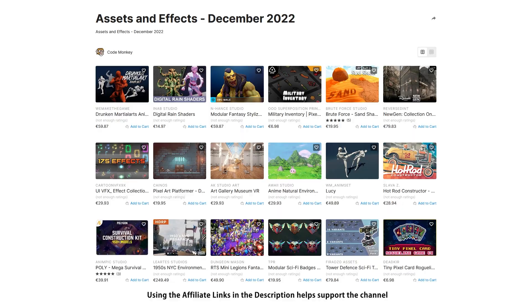This video covers only paid assets and effects. I've already made two videos covering the best free new assets and the best tools and systems. As always there are links to the assets in the description, and as a bonus you can use the coupon code MONKEY10 to get 10% off your order.